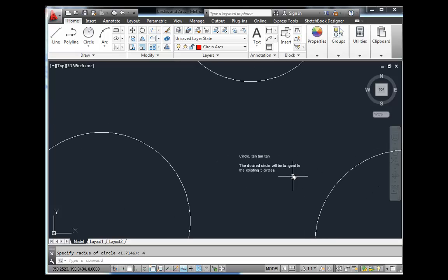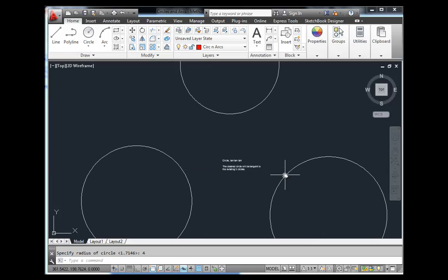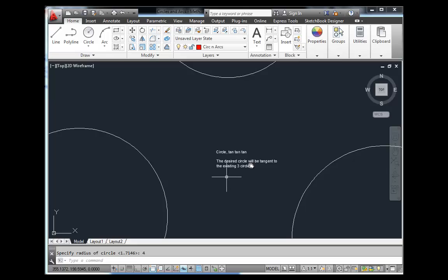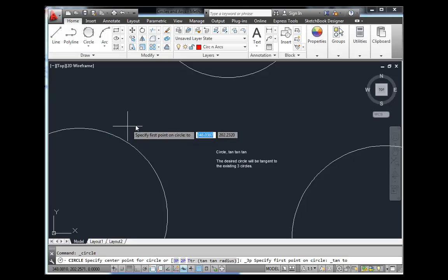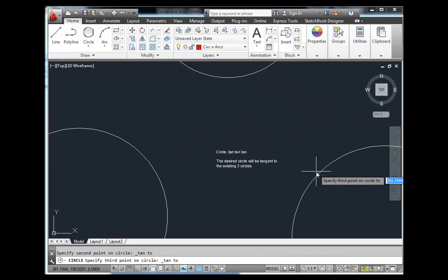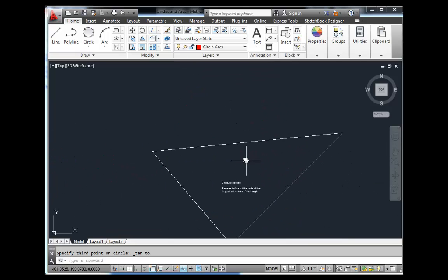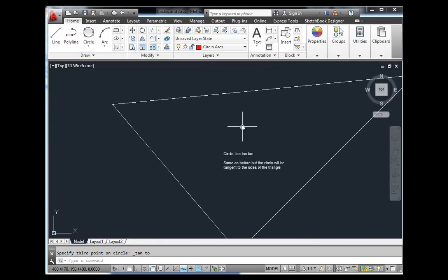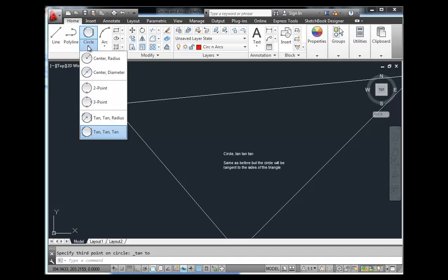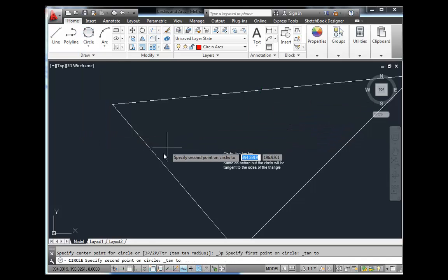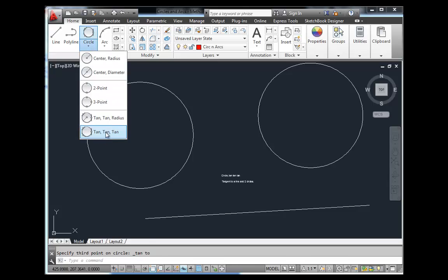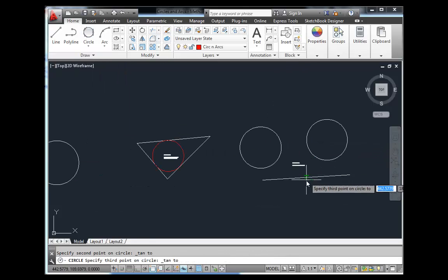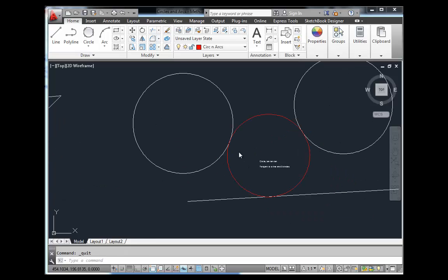The final method is Tangent Tangent Tangent. The desired circle can be tangent to anything — an arc, a circle, or an existing line. You must use the mouse to invoke this one from the menu. Simply pick the three objects you want to be tangent to and your circle is placed. This works with three circles, three lines, or any combination — for example, two circles and a line.